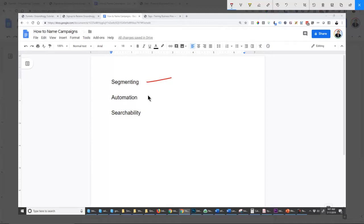The second thing you can do with tags is probably one of the most important, and that's the automation system. If this tag is applied, then do this next step. If this tag is removed, then do this next step. You can move people back and forth between campaigns, and that's a really important aspect of being able to use your CRM properly. Finally, it makes it far easier to search your database for contacts that fit specific criteria.